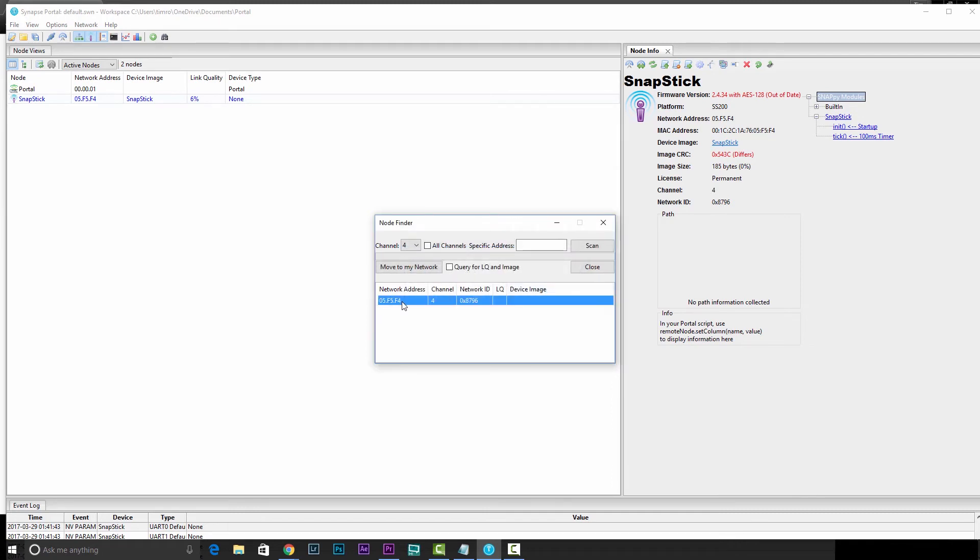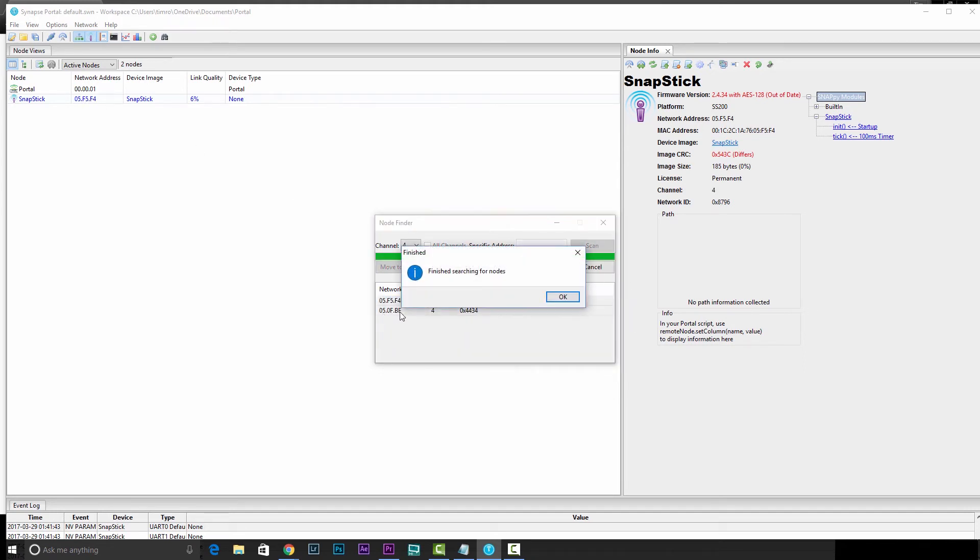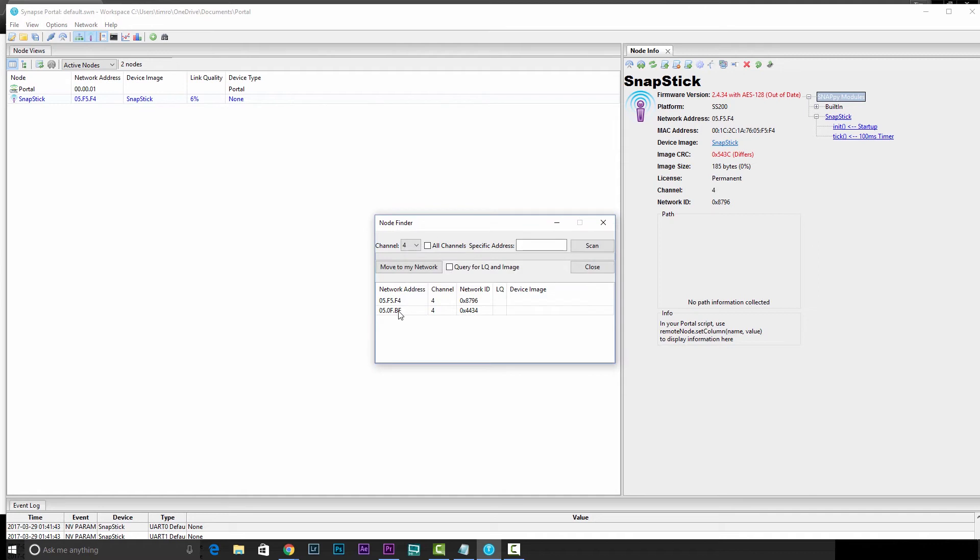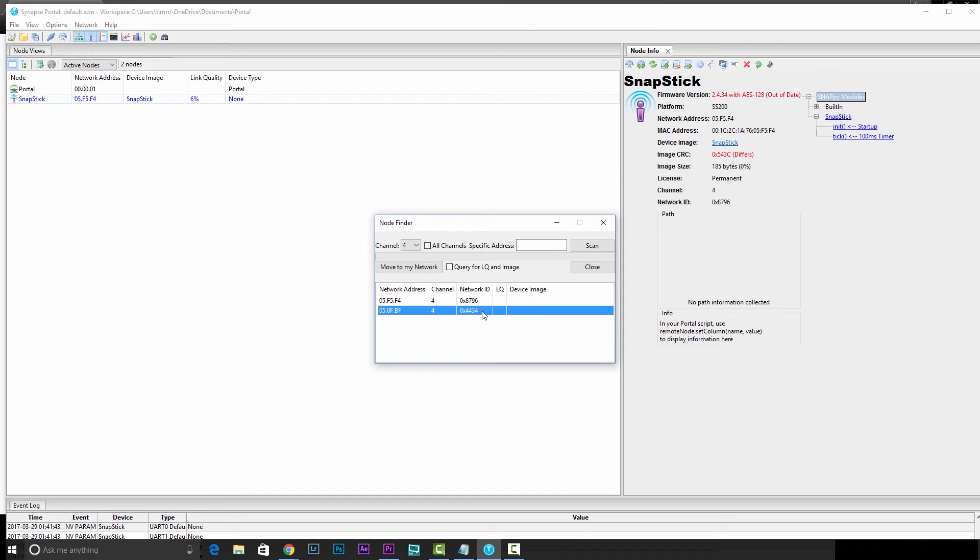In this case, we just found the network address for our wireless reprogrammer, so we'll need to hit scan again. And there it popped in. So this is the network address for the R2 in this case. For these, we'll need to make note and write down the network ID. So in this case, 0x4434.